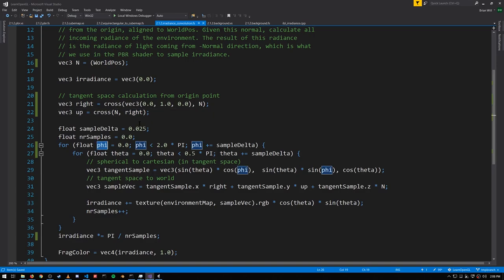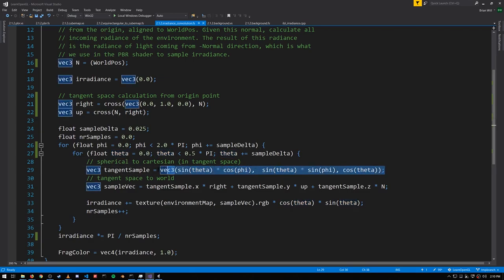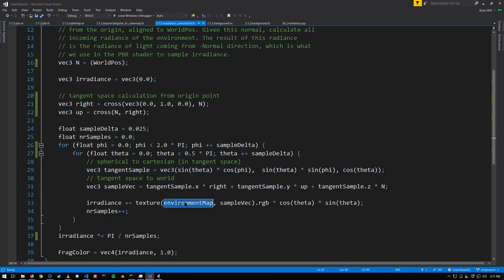In these loops, phi is the angle that we're rotating around the normal. We're going 360 degrees around the normal, so that's 2 pi. But then our samples are rotated up to 90 degrees away from the normal. And given these two angles, this gets us the sample vector in that tangent space. This converts it to world space, which we can then use to sample from our environment map.